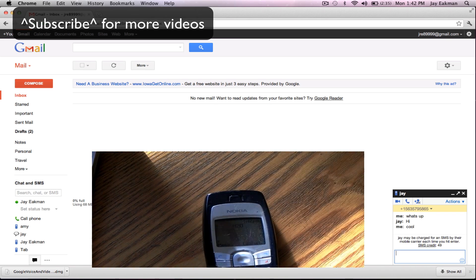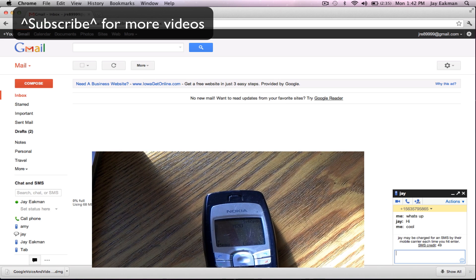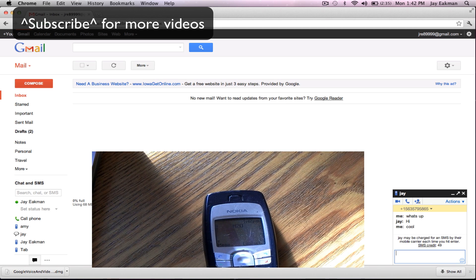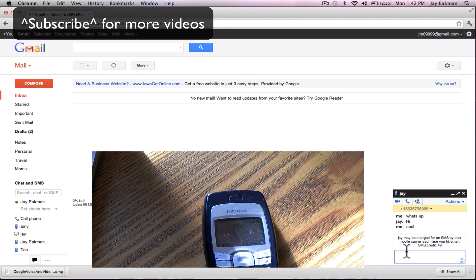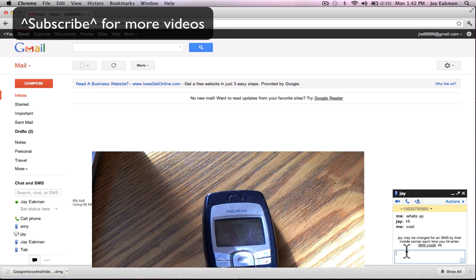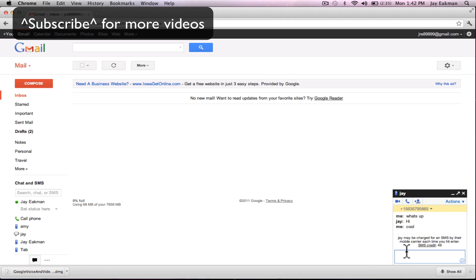It works quite easily and you can text back and forth and that's basically it. It's free text messaging and if you have one of these phones like I've been stuck with for the last three days, this might be something you might be interested in. So once again thanks for watching and please subscribe for more videos.